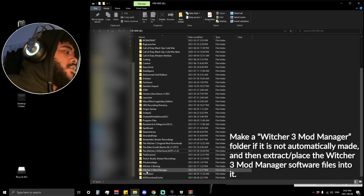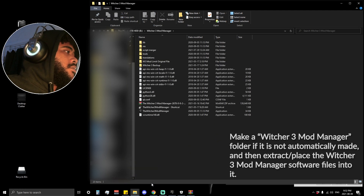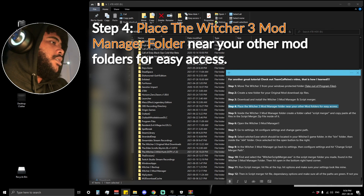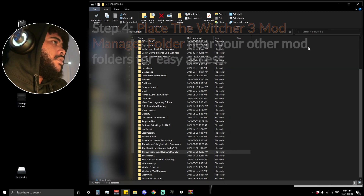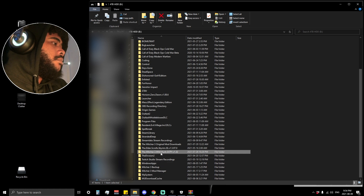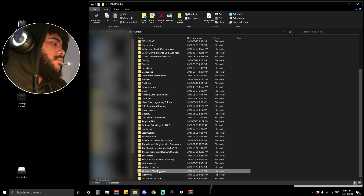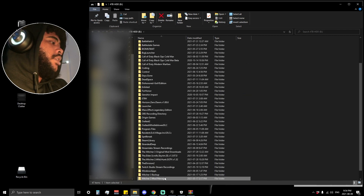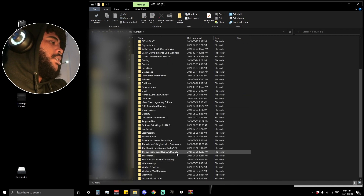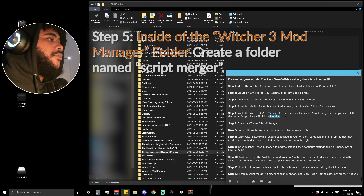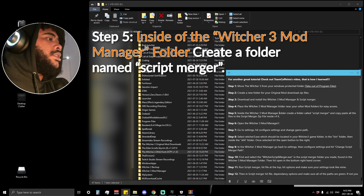Step four is to place the Witcher 3 Mod Manager folder near your other mod folders for easy access. As you can see here, I have my Witcher 3 game, my Witcher 3 Original Mod Downloads folder, and my Witcher 3 Mod Manager folder — extracted and right in the same place as all my other Witcher 3 main folder directories.